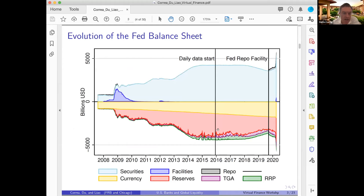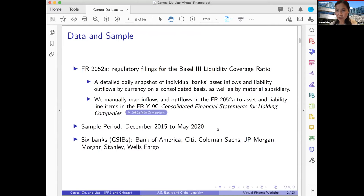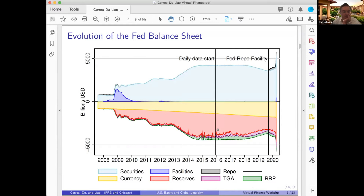There are only eight GSIBs in the U.S. — GSIBs are required to file this daily reporting, others are not. The other two are Bank of New York Mellon and State Street, which run very different custodian business models, so we decided to focus on the six. Adding those two would not change the picture too much.